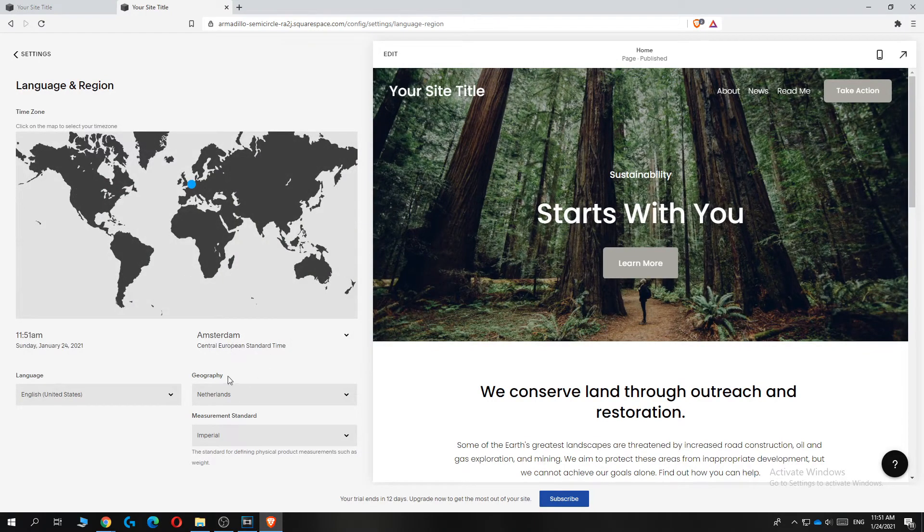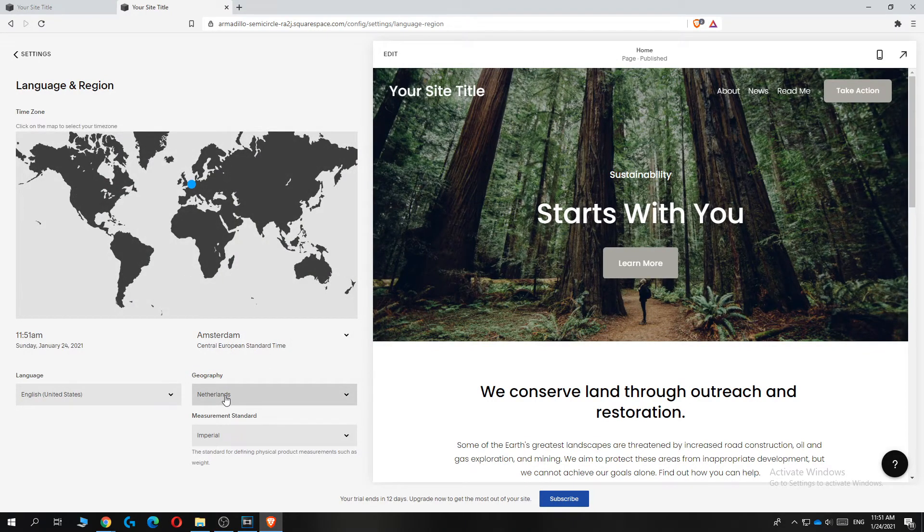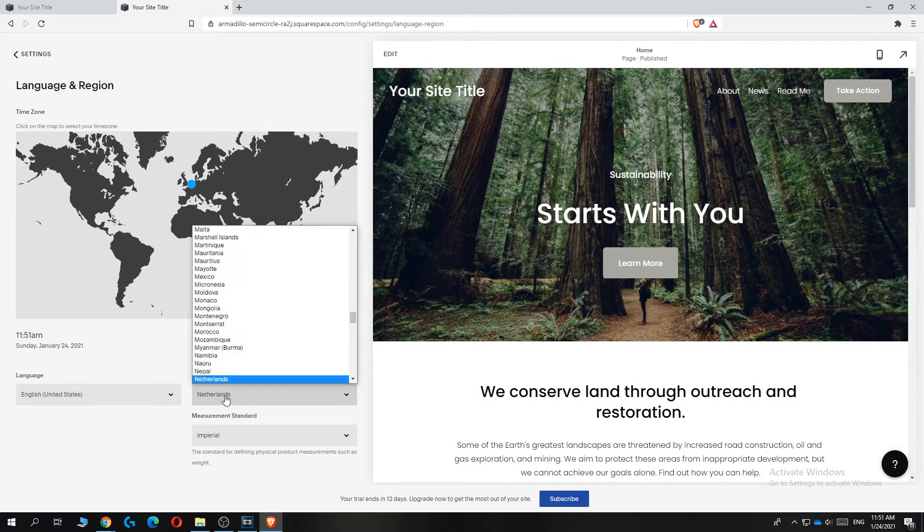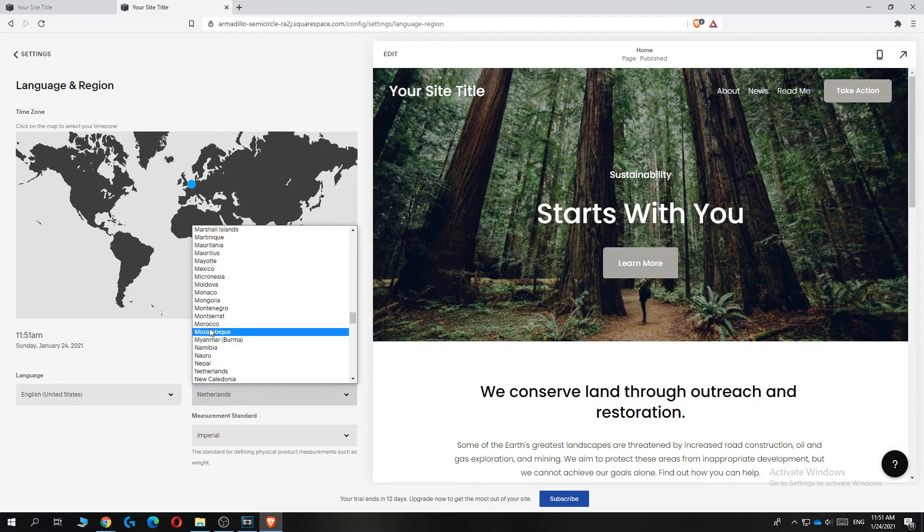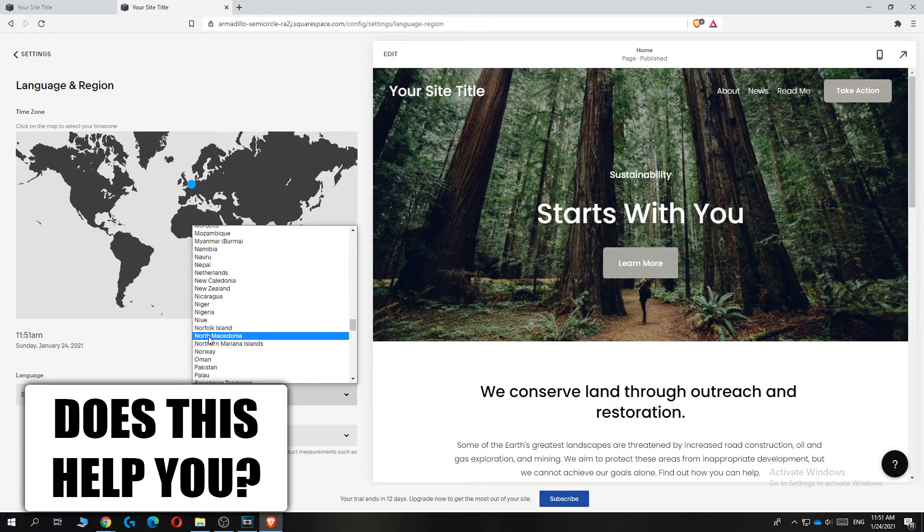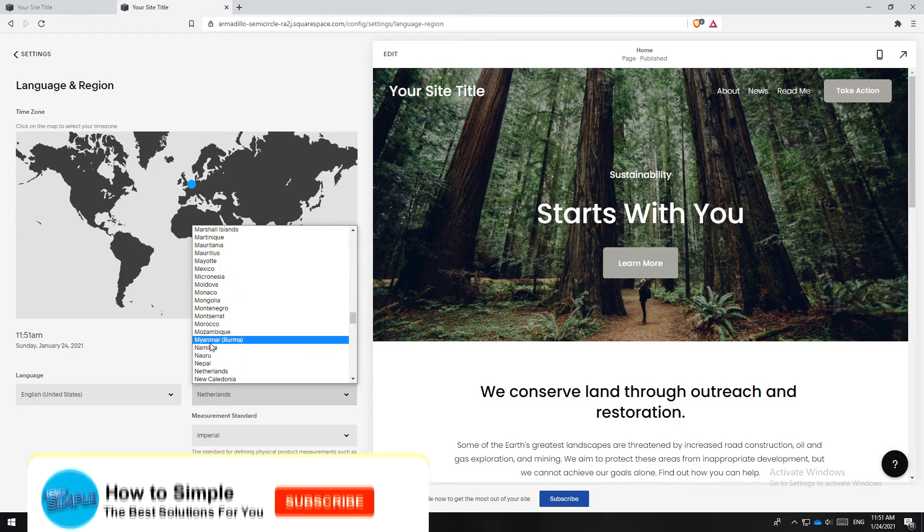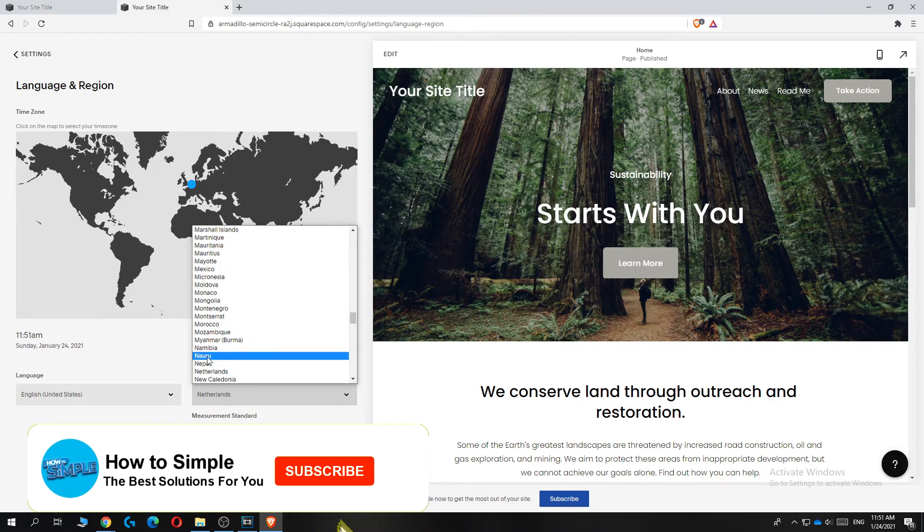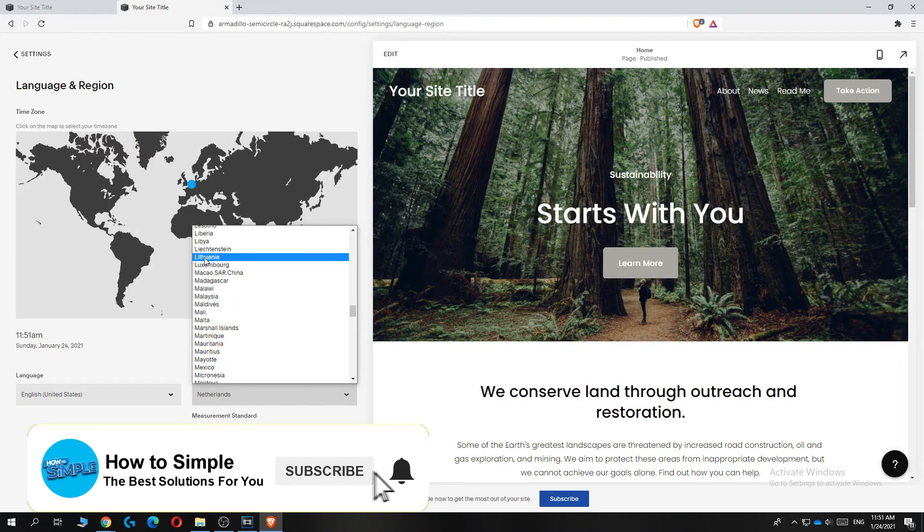you can go to the geography section. And as you can see, it's set to the Netherlands because I live there. But if this is wrong or you moved, you can change this easily by selecting the country where you want.